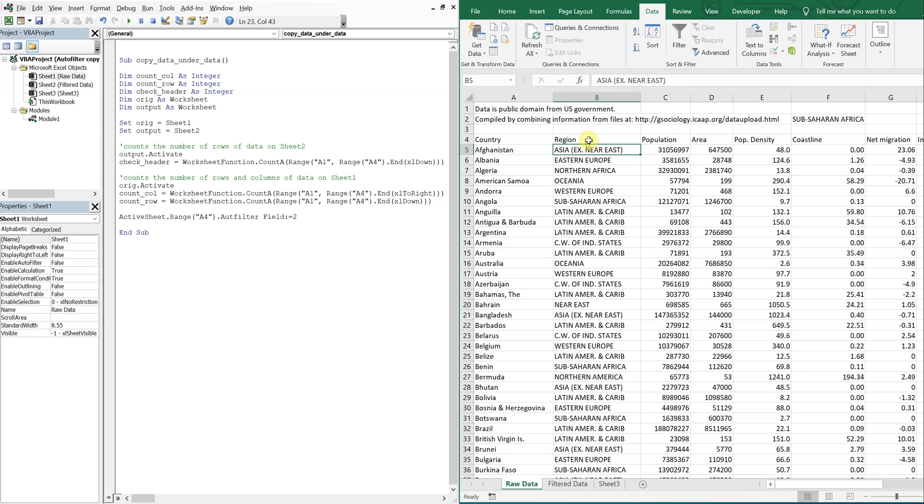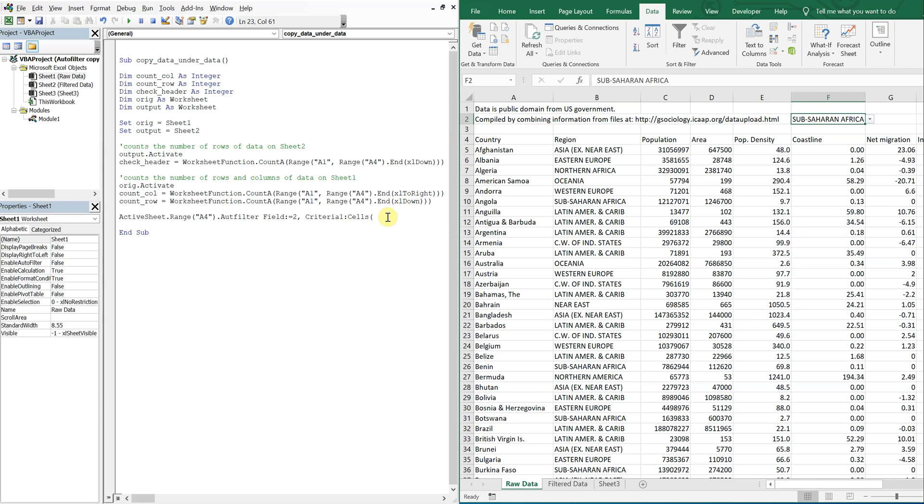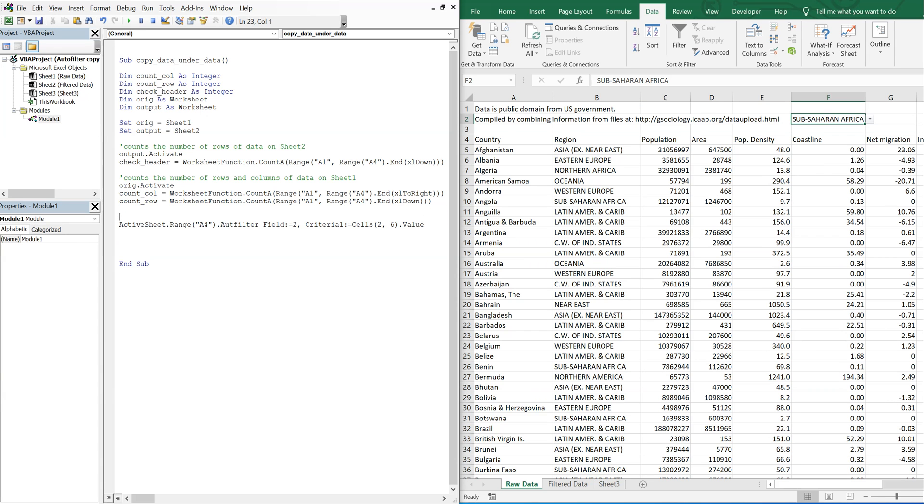Field two. I want to auto filter the region. And my criteria is going to be criteria one is going to be cells down two over six, this cell here. So down two over six. And I want that value there. Alright. Did something wrong. Missing an equals sign. Yeah. Equal sign. Yep. Alright. So comment filters data on sheet one. Based on region in F2. This cell here.